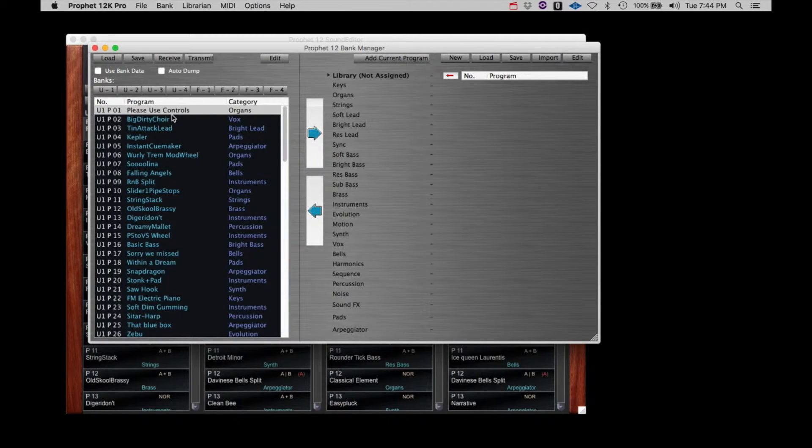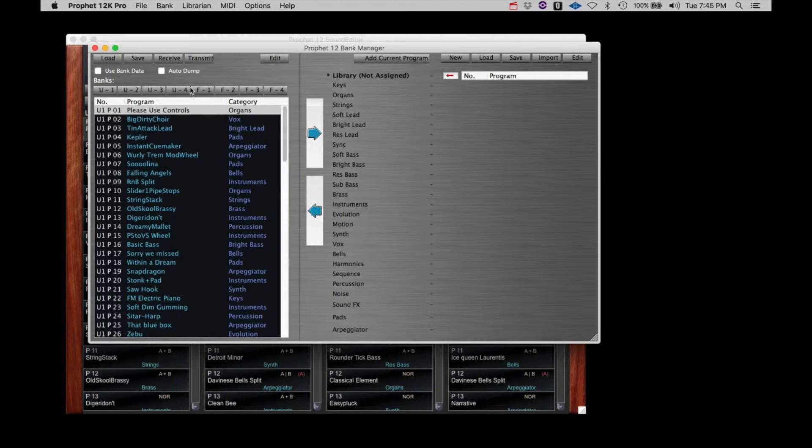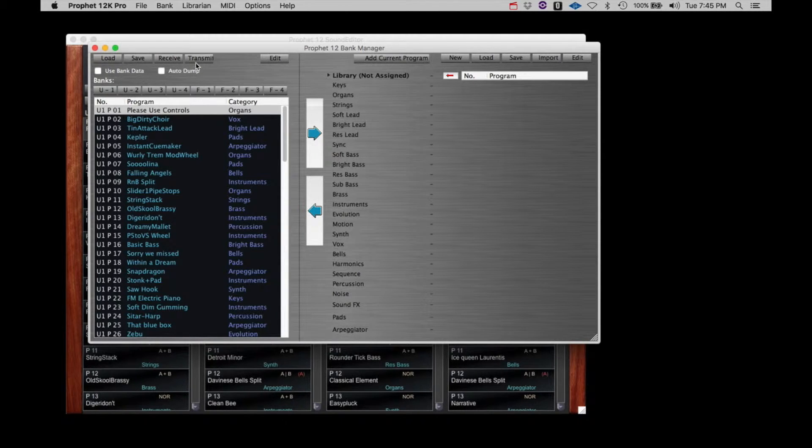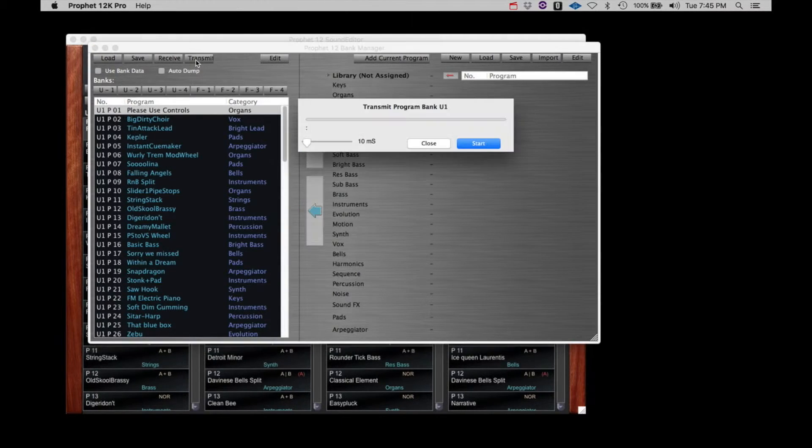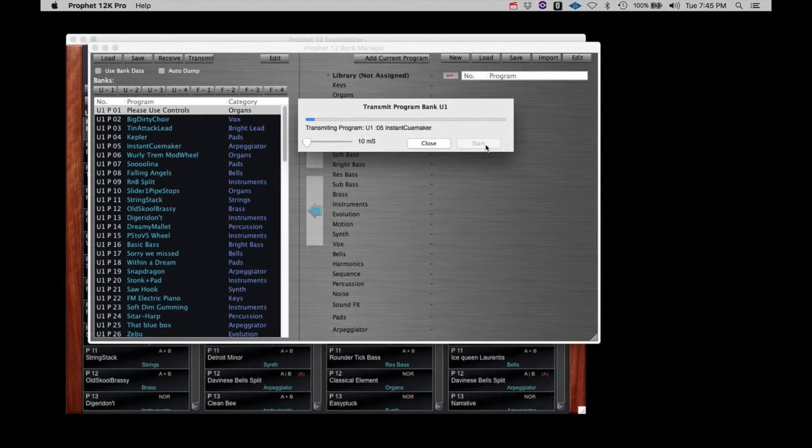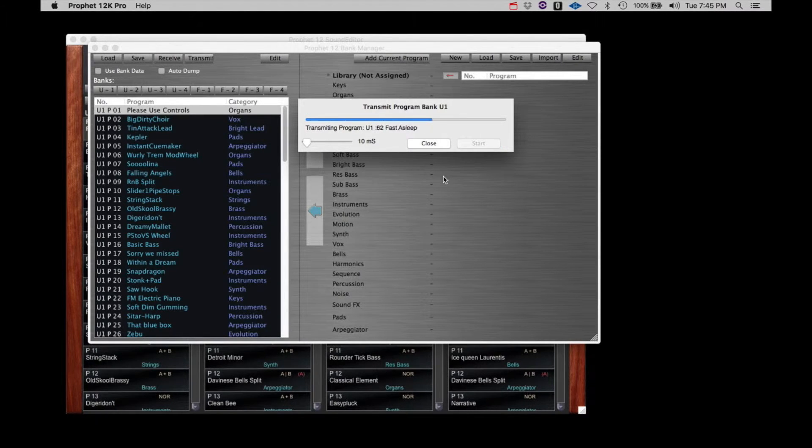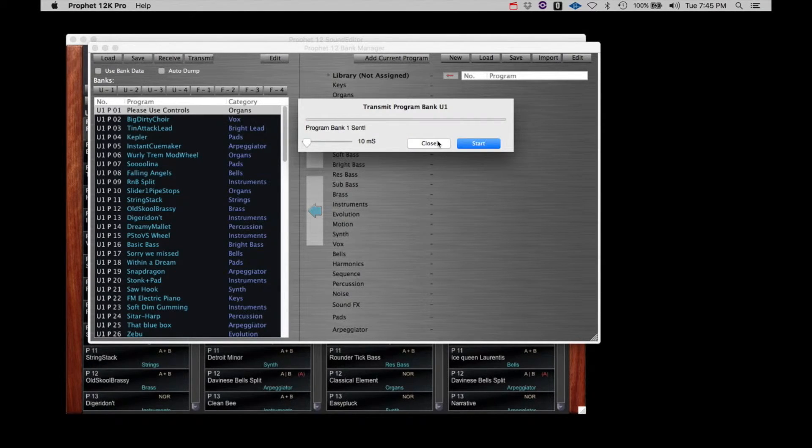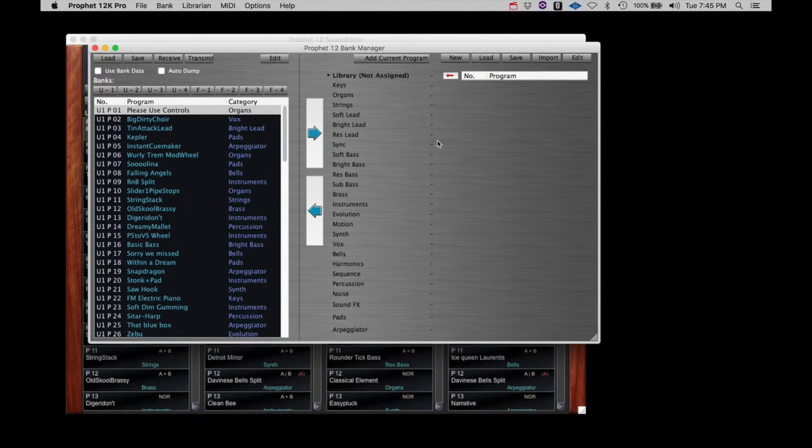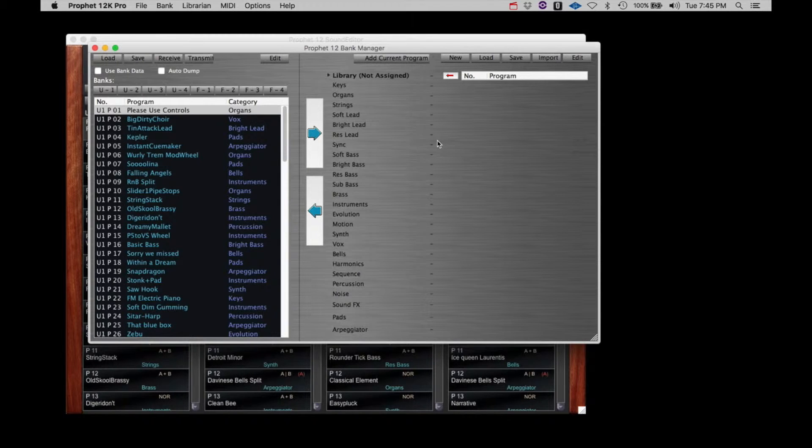Please note, this has not been sent to the Prophet 12. This list is now just in the editor. To commit this bank to the Prophet 12, you must again click transmit. You should now be able to confirm with the Prophet 12 that the original Please Use controls and other original patches of user bank 1 have been committed to the Prophet 12.